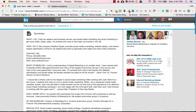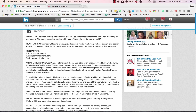Here's what I recommend you do with your summary. Have a little section talking about what you do. For me: I help car dealers and business owners use social media marketing and email marketing to get more traffic, leads, and sales. Then how I do it: my company provides social media marketing, web design, and search engine optimization. Then I have a contact me section.